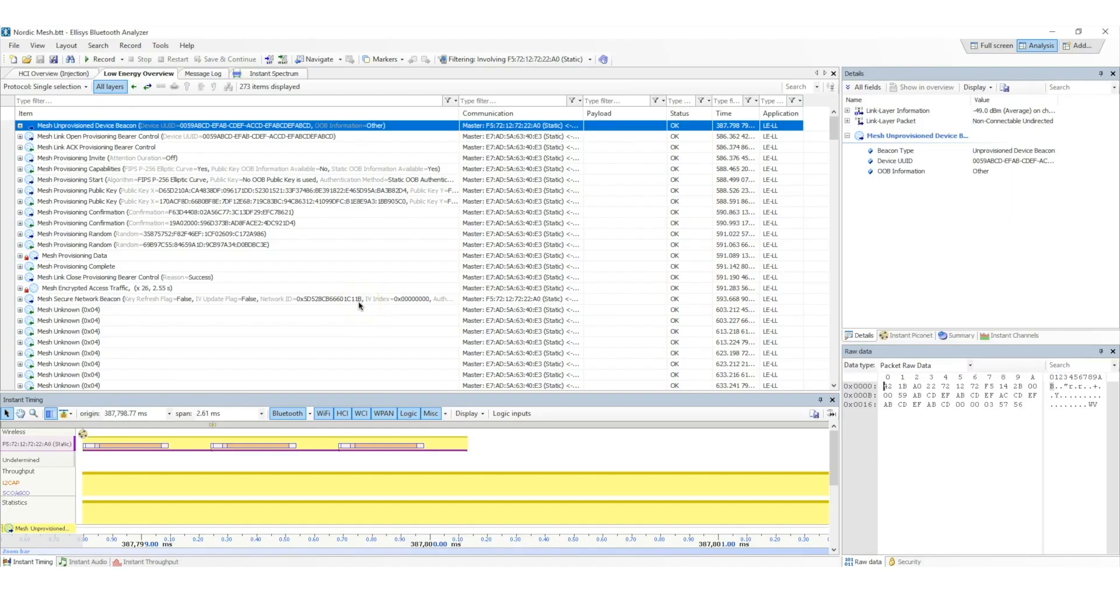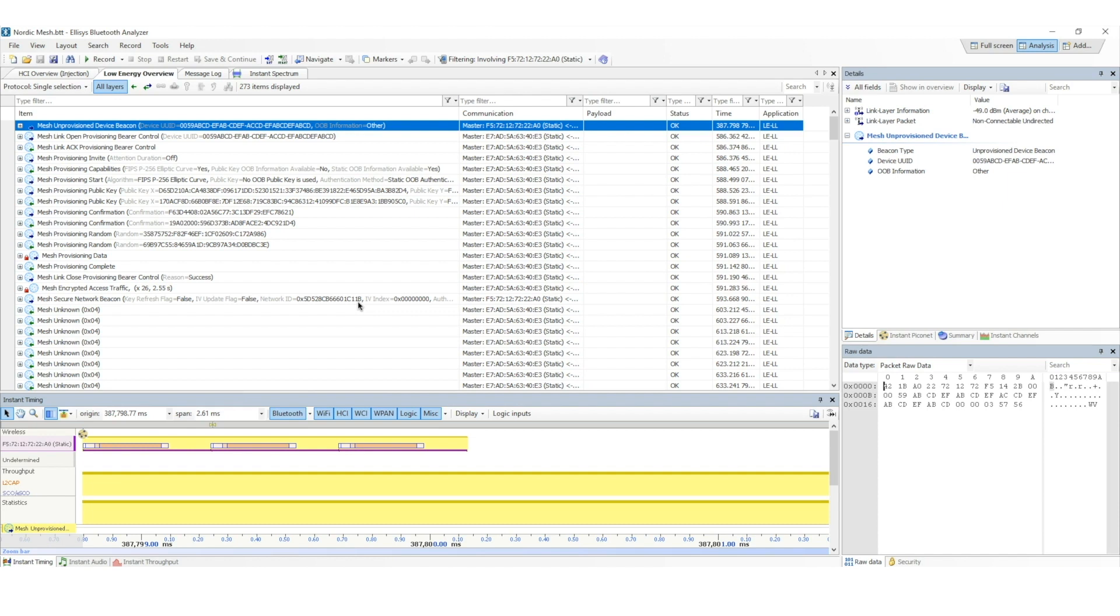So let's take a look at a capture of the provisioning process in a Bluetooth mesh network, captured using the Ellisys Bluetooth tracker. Here I have the Ellisys Bluetooth analyzer software open with the capture file open. We won't get into a lot of the details of the packets, but rather focus only on the important ones.